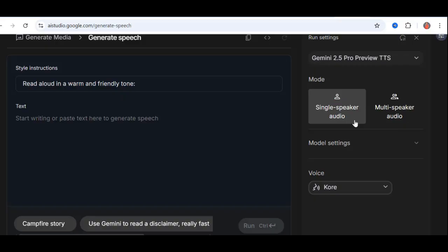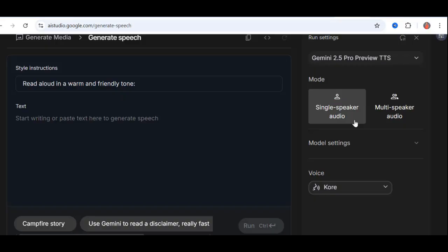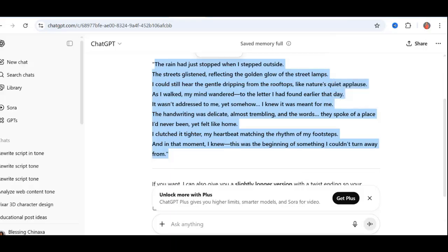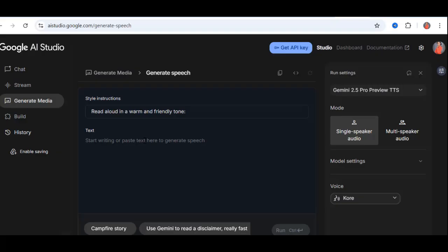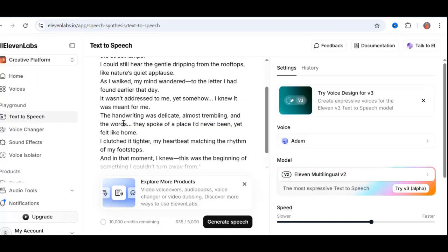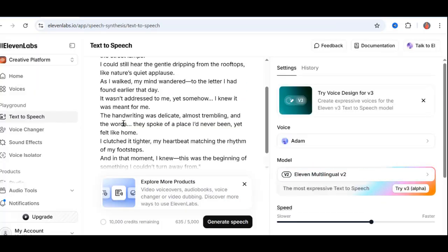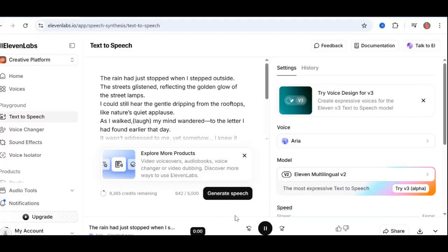Now, I want to show you how Google AI Studio outshines 11 Labs beyond just unlimited usage. I already have a sample script for comparison. Let's first paste it into 11 labs in any random voice. Click Generate Speech.